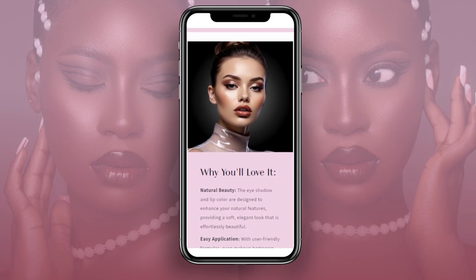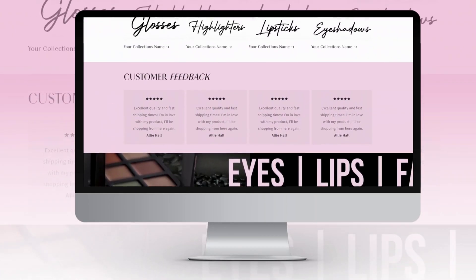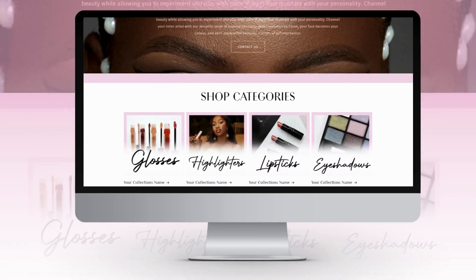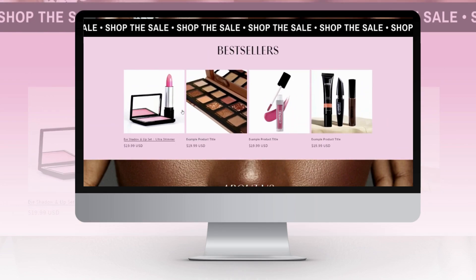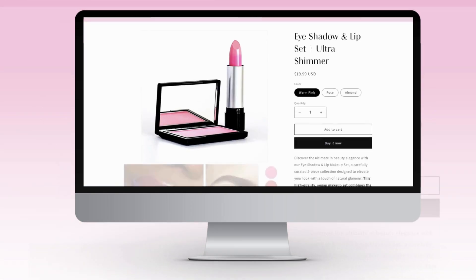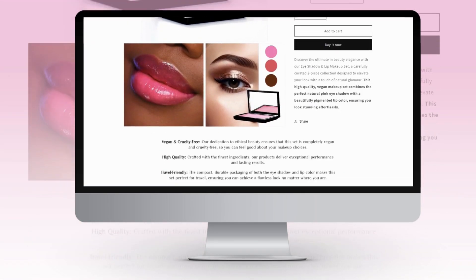This product page is desktop and mobile responsive, so it looks great on mobile devices. To follow this video you'll simply need a Shopify account. Without further ado, let's get straight into this.